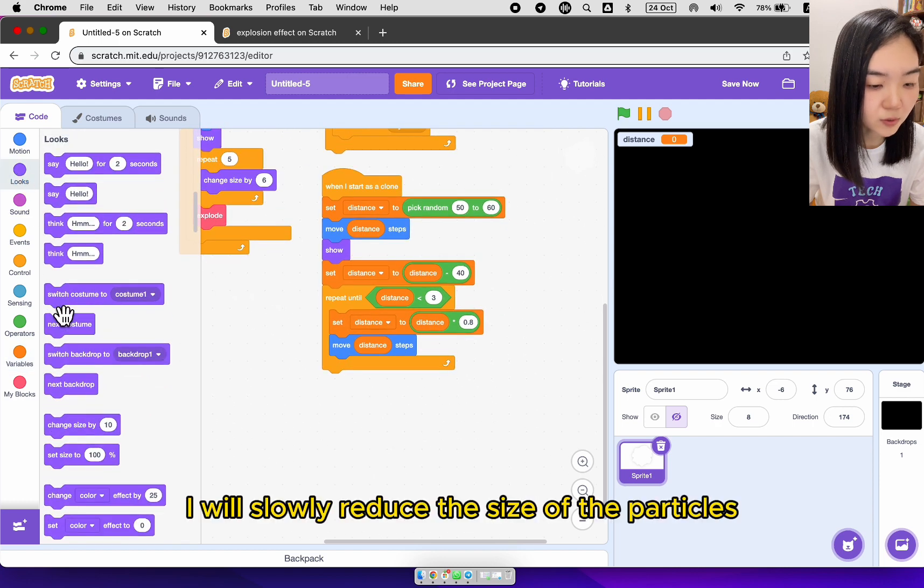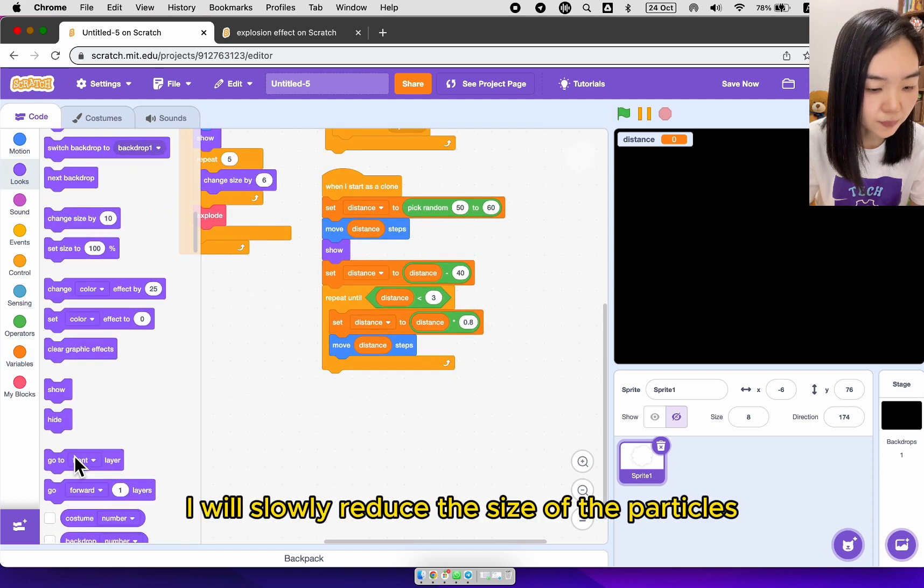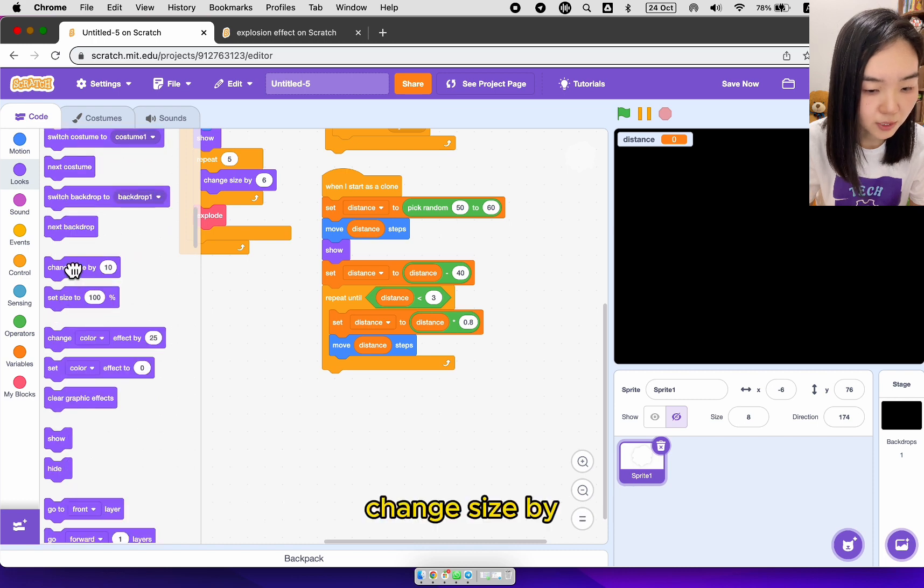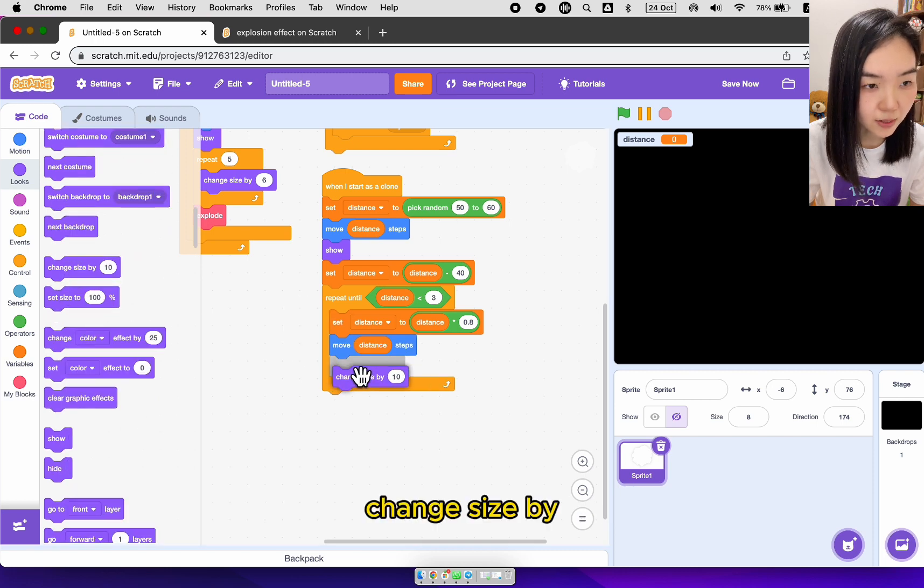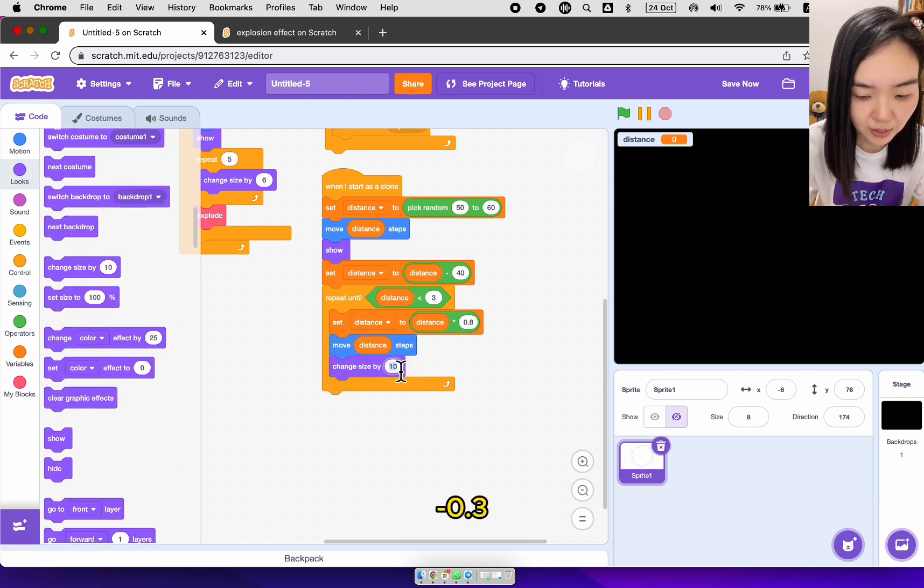And we'll slowly reduce the size of the particles. Change size by minus 0.3.